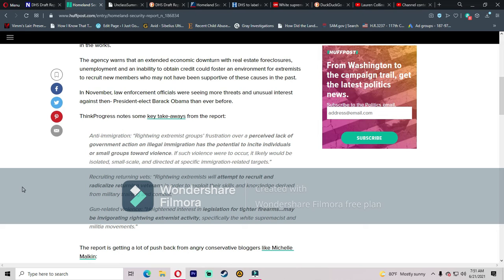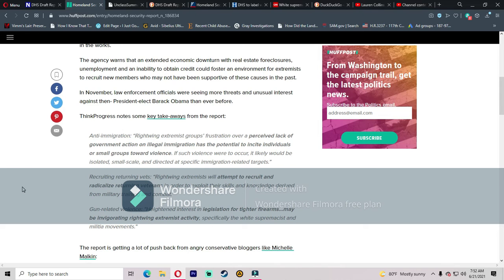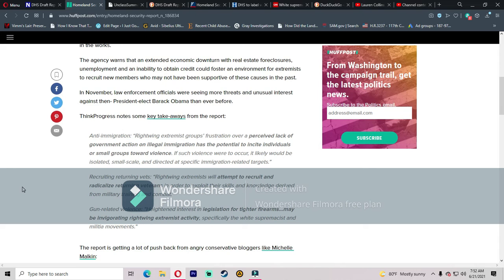Recruiting returning vets: right-wing extremists will attempt to recruit and radicalize returning veterans in order to exploit their skills and knowledge derived from military training and combat. Gun-related violence: heightened interest in legislation for tighter firearms may be invigorating right-wing extremist activity, specifically the white supremacist and militia movements. Really, what that was doing is it was frustrating law-abiding citizens at the thought of the government trying to take away their Second Amendment rights. There was no extreme violent actions taken. People were just voicing their frustration that the government thinks that they have the right to take away our constitutional rights. That's all it is.